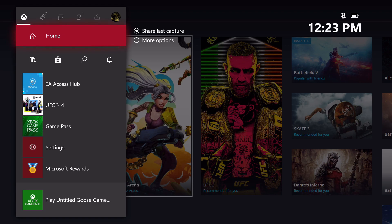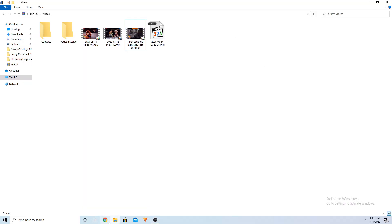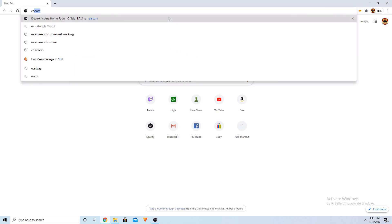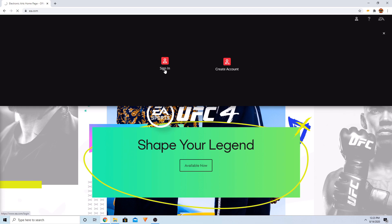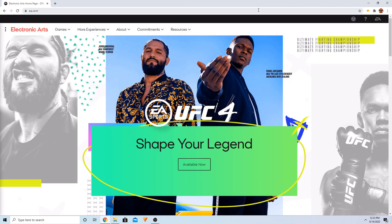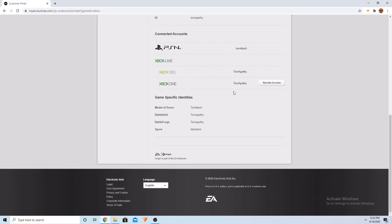So first thing you're going to do is go to ea.com, go to the right-hand corner, and sign in. Once you're signed in, go into your account settings and scroll down on that very first page that comes up. You're going to see Connected Accounts — PSN, Xbox Live — and you're going to click Revoke Access to whichever one it has available.